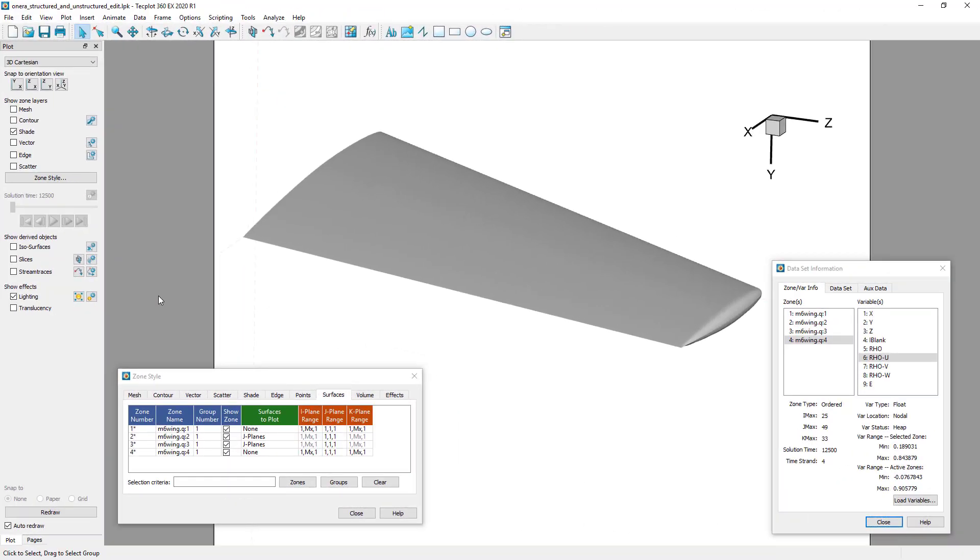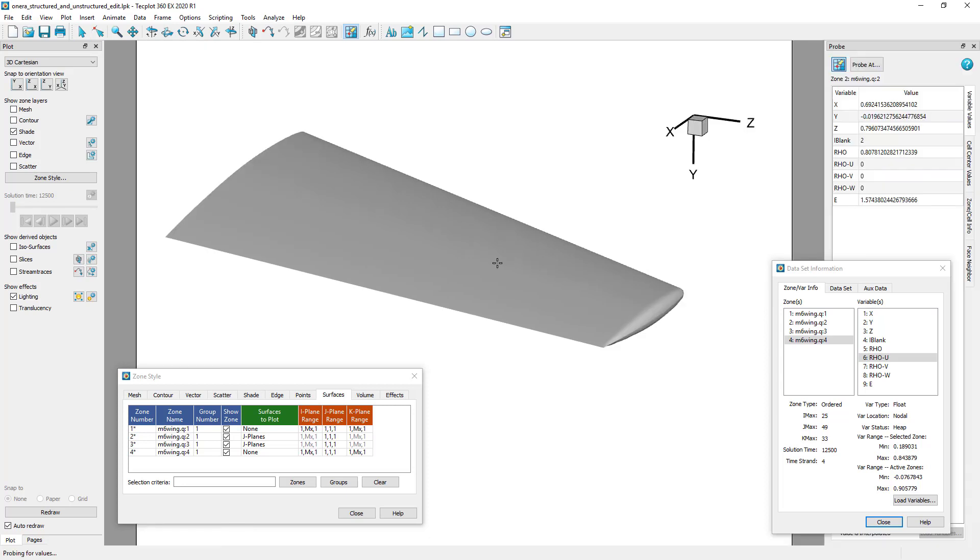This capability also works with structured data sets, where the surface is defined by, for example, the J equals 1 plane. Here, we have a structured result of the Onara M6 wing, where the J equals 1 plane of the second and third zones define the surface. Like the unstructured case, we have zero velocity on this surface.